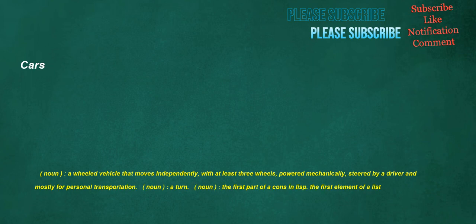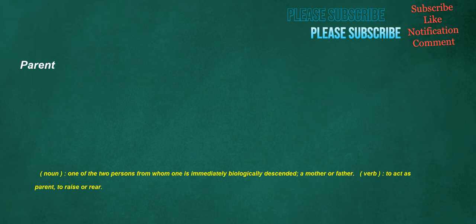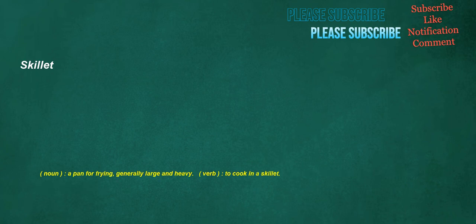Cars. Noun. A wheeled vehicle that moves independently, with at least three wheels, powered mechanically, steered by a driver and mostly for personal transportation. Noun. A turn. Noun. The first part of a cons in lisp. The first element of a list. Parent. Noun. One of the two persons from whom one is immediately biologically descended. A mother or father. Verb. To act as parent. To raise or rear. Skillet. Noun. A pan for frying, generally large and heavy. Verb. To cook in a skillet.